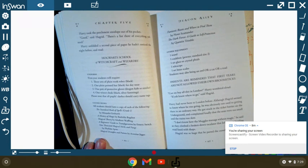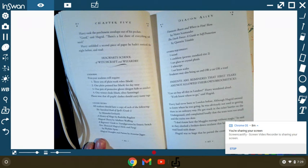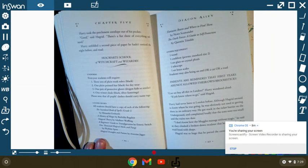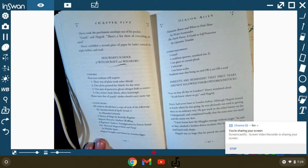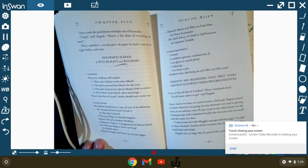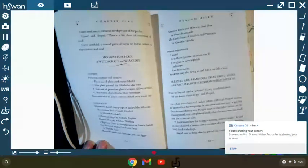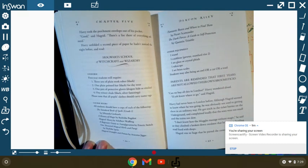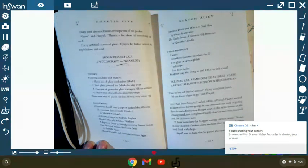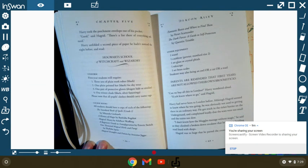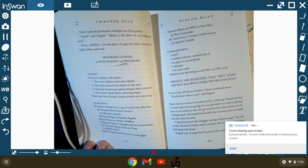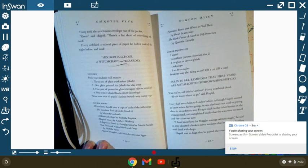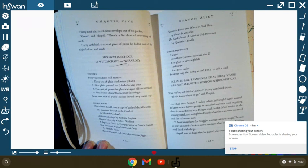Hogwarts School of Witchcraft and Wizardry. Uniform. First-year students will require three sets of plain work robes, black. One plain pointed hat, black, for daily wear. One pair of protective gloves, dragon hide or similar. One winter cloak, black with silver fastenings. Please note, all pupils' clothes should carry name tags. Course books. All students should have a copy of the following books. The Standard Book of Spells, Grade 1, by Miranda Goshawk. The History of Magic, by Bathilda Bagshot. Magical Theory, by Adalbert Waffling. The Beginner's Guide to Transfiguration, by Emeric Switch. 1,000 Magical Herbs and Fungi, by Phyllida Spore. Magical Drafts and Potions, by Arsenius Jigger. Fantastic Beasts and Where to Find Them, by Newt Scamander. And the Dark Forces: A Guide to Self-Protection, by Quentin Trimble.